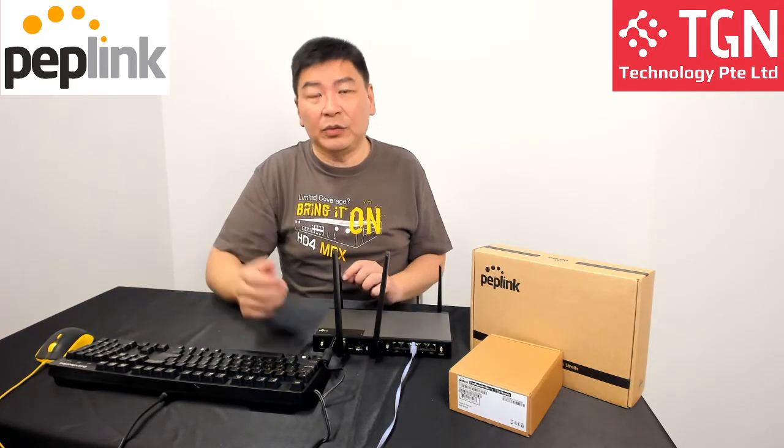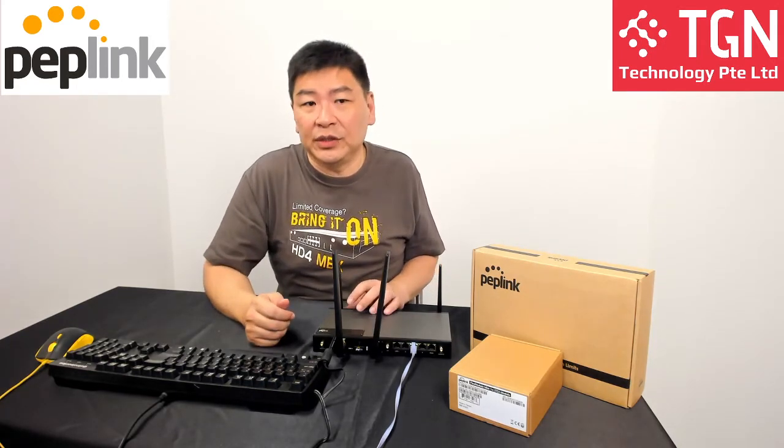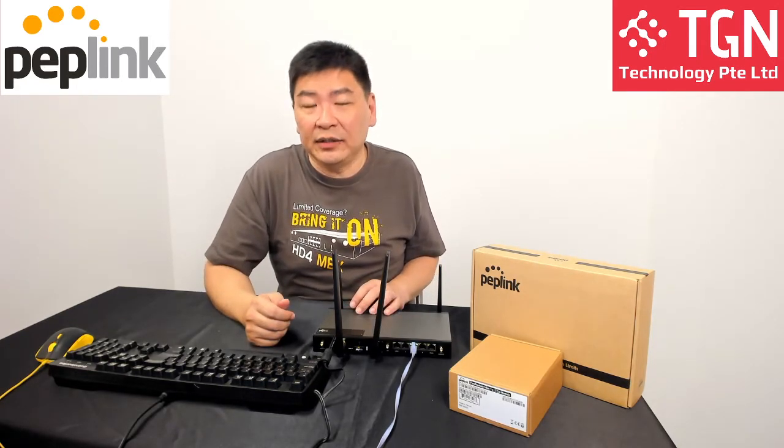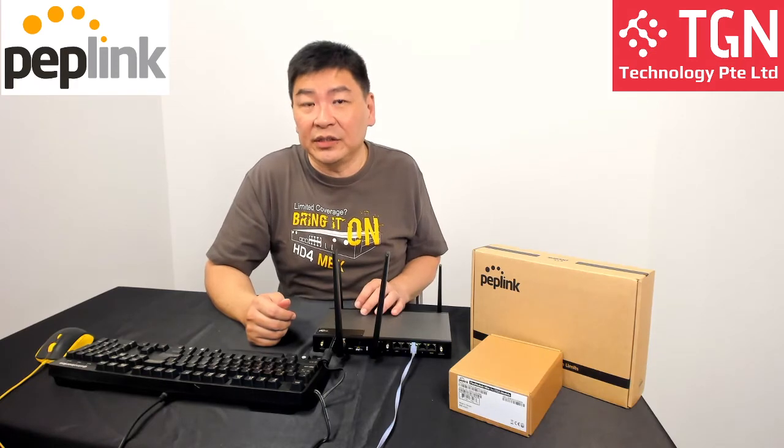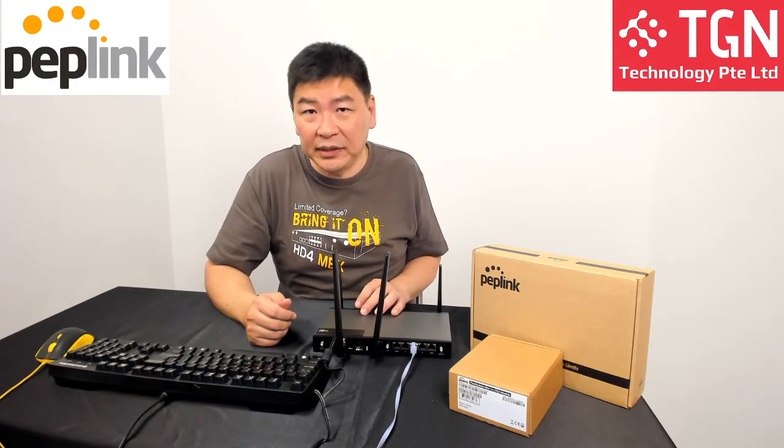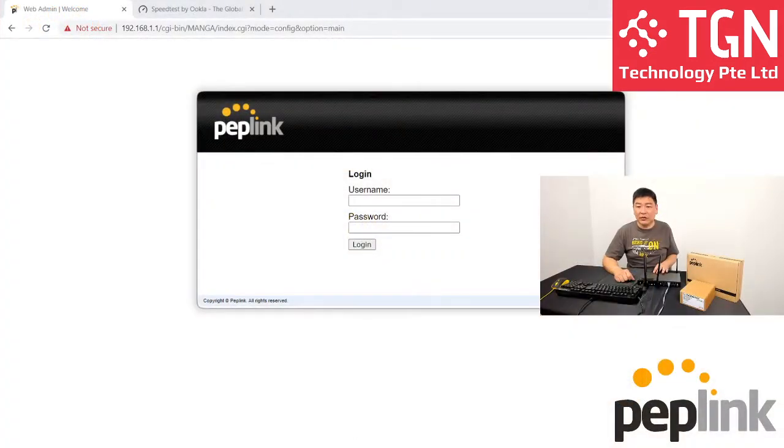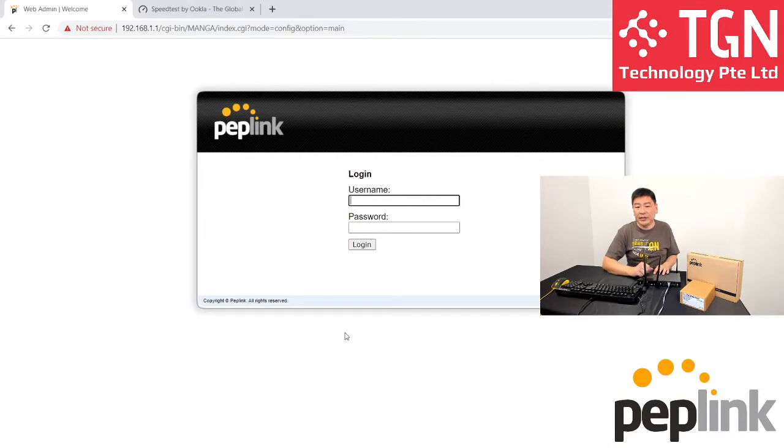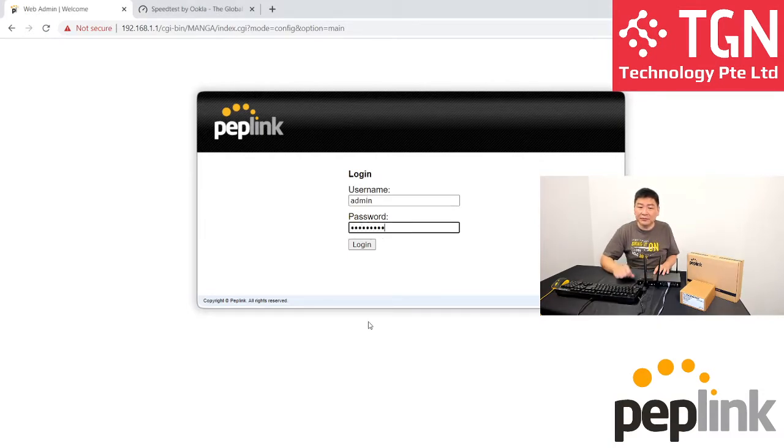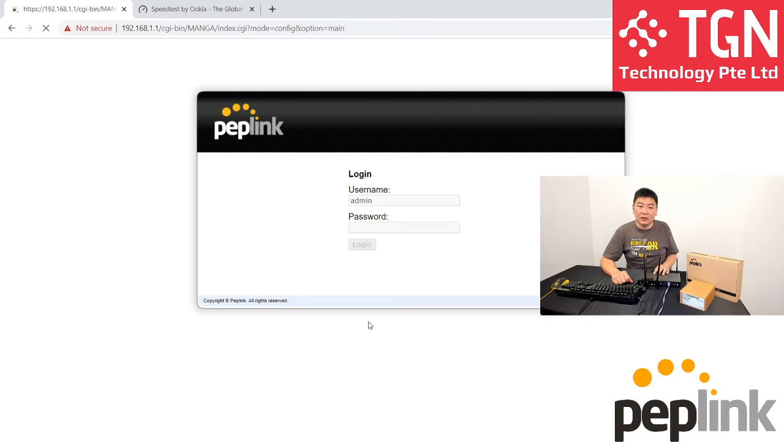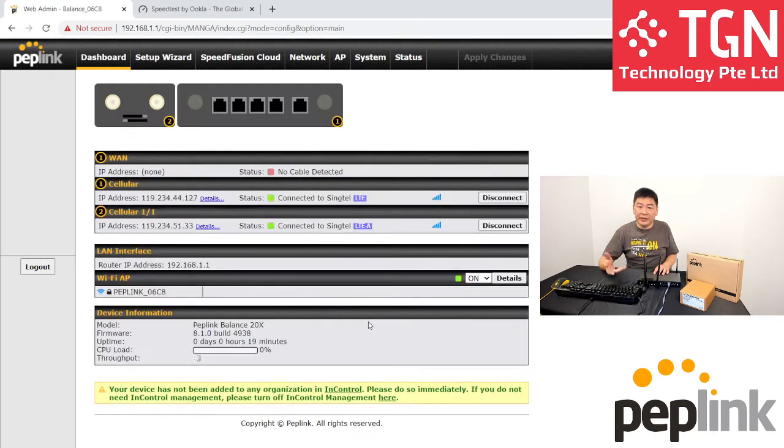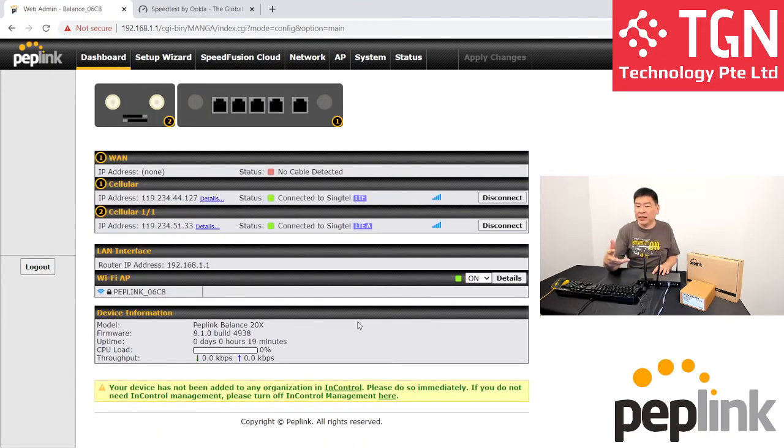From here, we will now go into the GUI, the graphic user interface of the peplink unit. We will put in our username and password. Upon entering, you can see that both my SIM cards are connected.